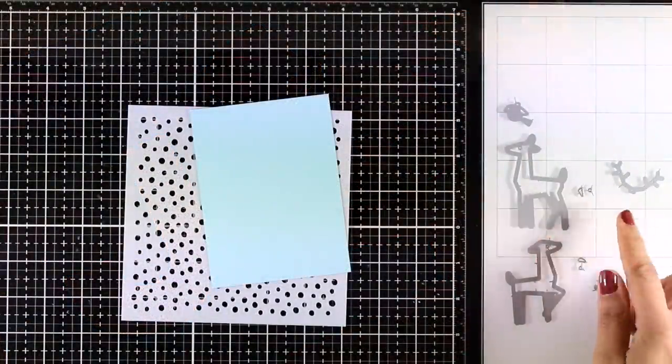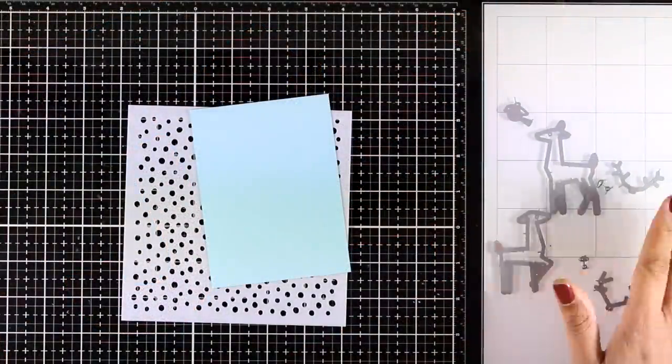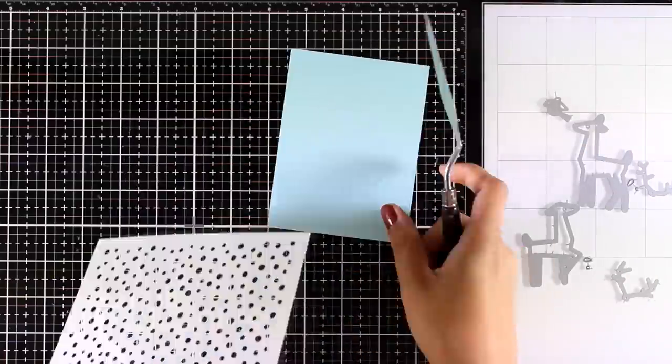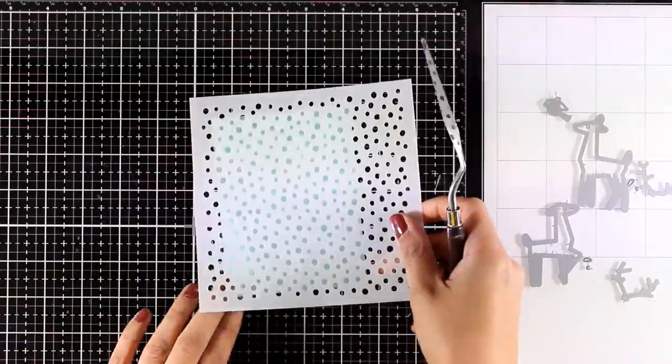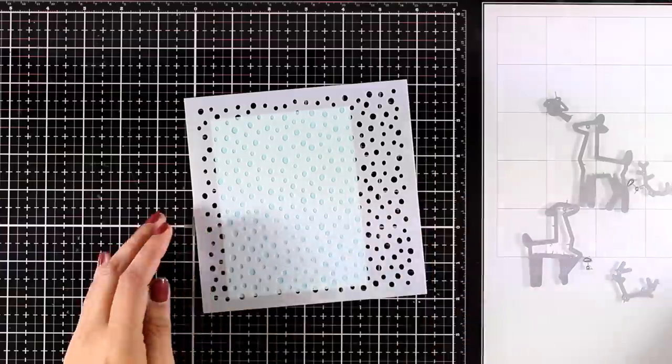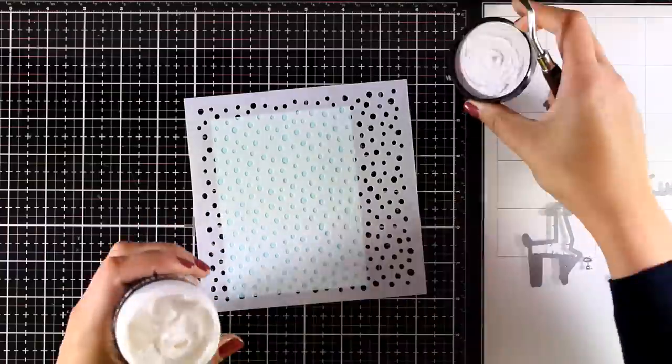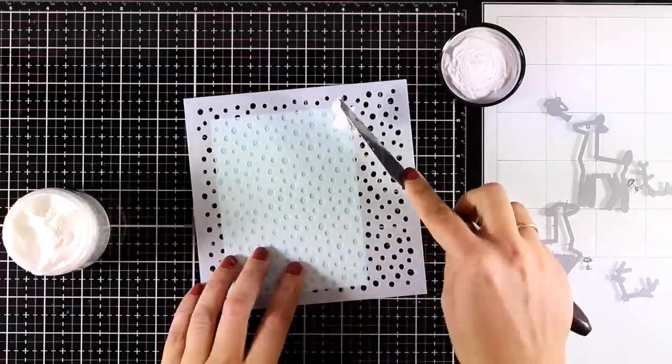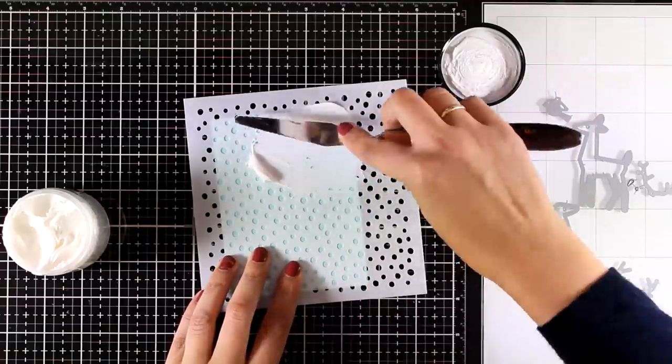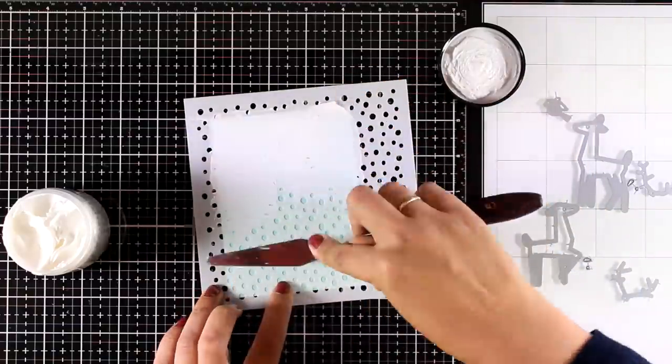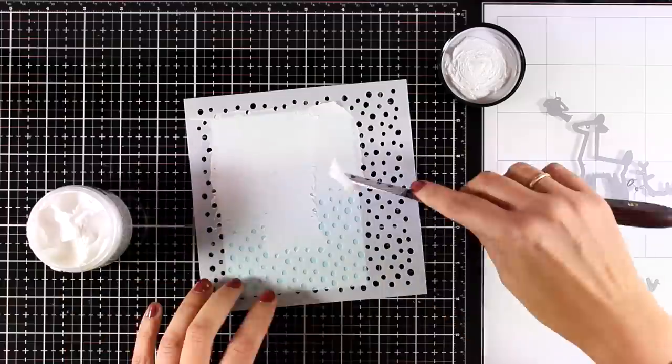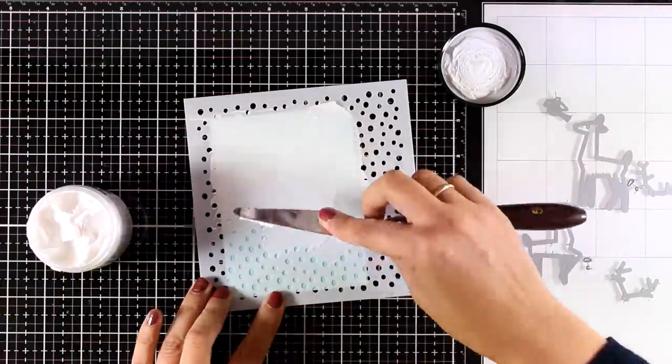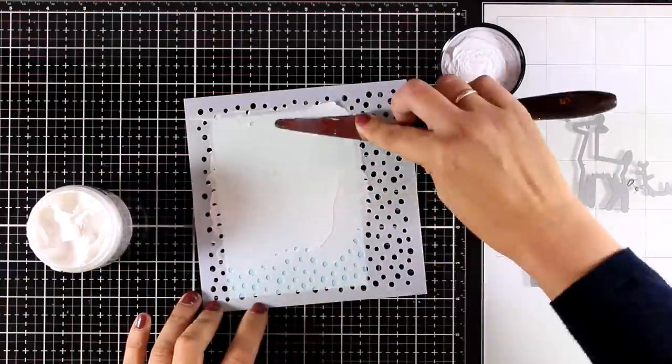And let's move on to the last card for today where I will be using the Delightful Deer die set. But first let's work on the background. So I am going to use a new stencil by My Favorite Things which is called Snow Flurry and with my spatula I am going to apply some texture paste. I am working on a pale blue cardstock that is slightly smaller than a standard card.